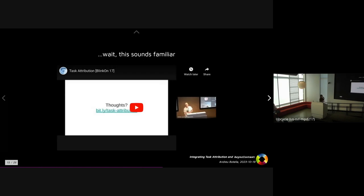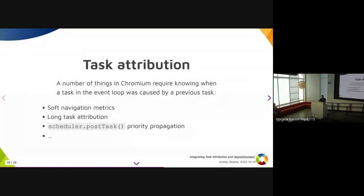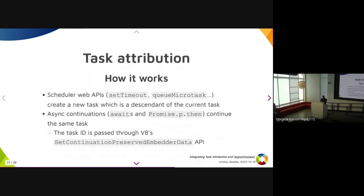If this sounds familiar — especially if you attended BlinkOn last year — this is very similar to what Yoav was discussing in his task attribution talk. Task attribution: there are a number of things in Chromium and on the web that require knowing when a task in the event loop was caused by some previous task. There's soft navigation metrics, long task attribution, priority propagation in scheduling. Any scheduler Web API like setTimeout creates a new task that is a descendant of the current one.